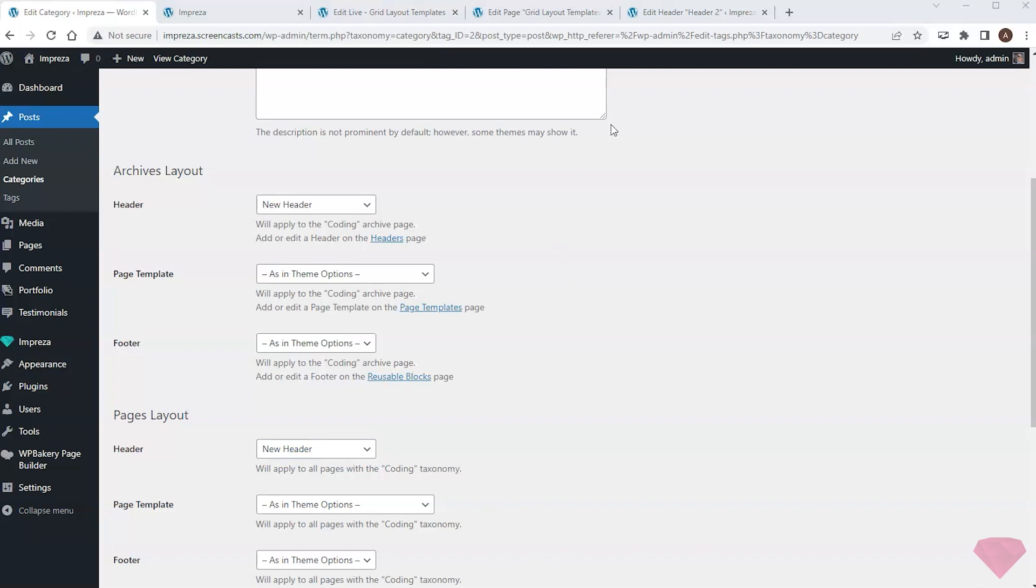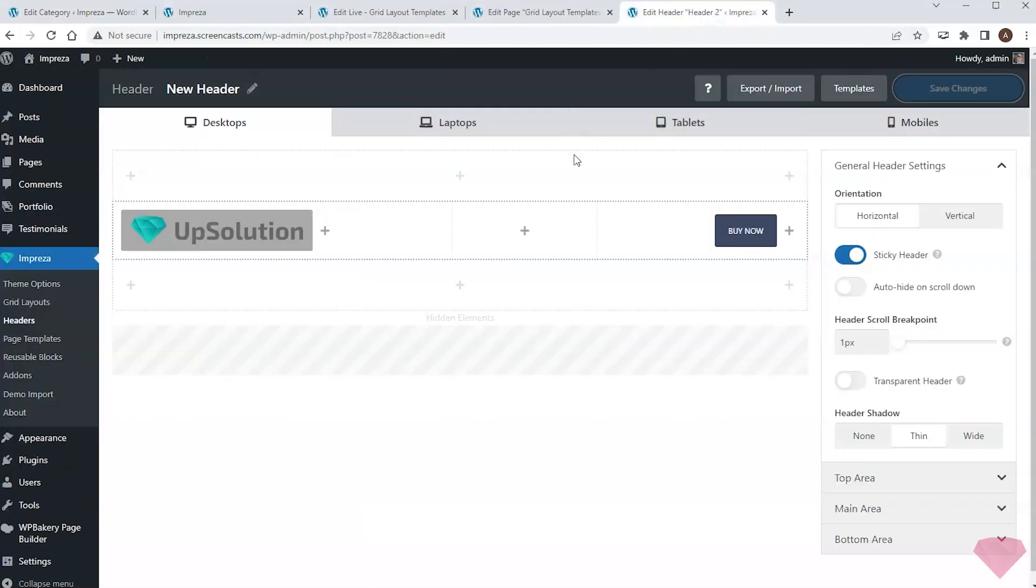In this video, I've edited the headers for my site. In the following video, I'll edit the site footers.